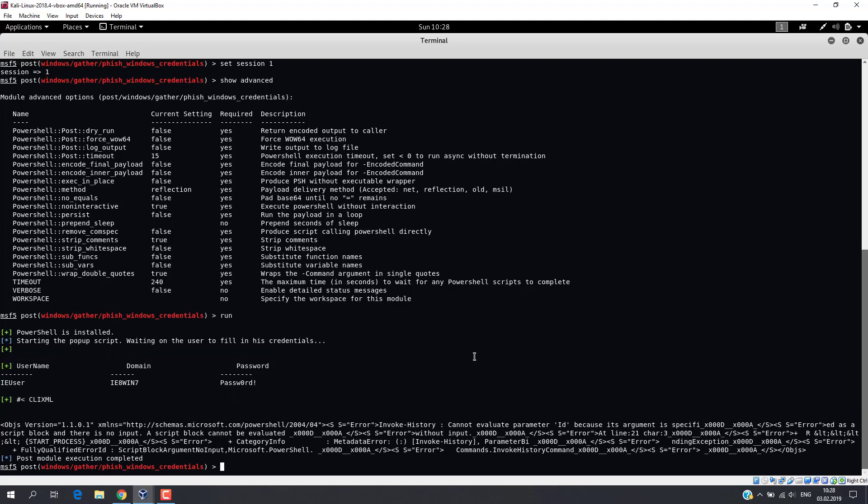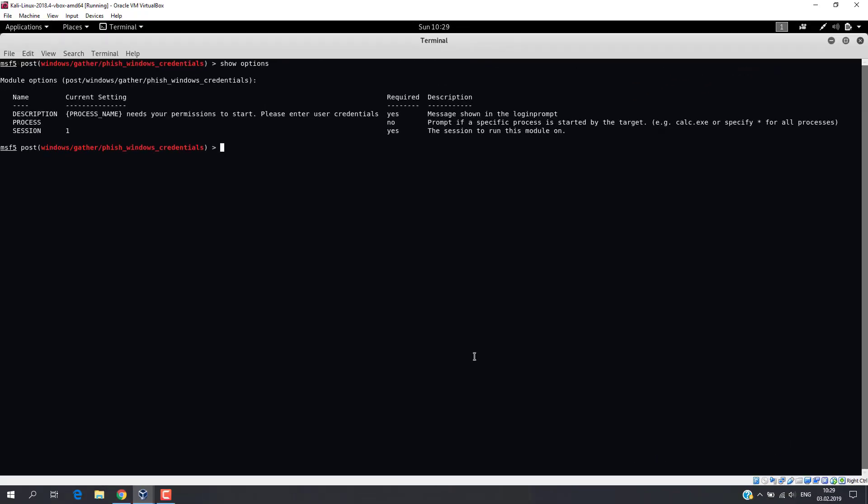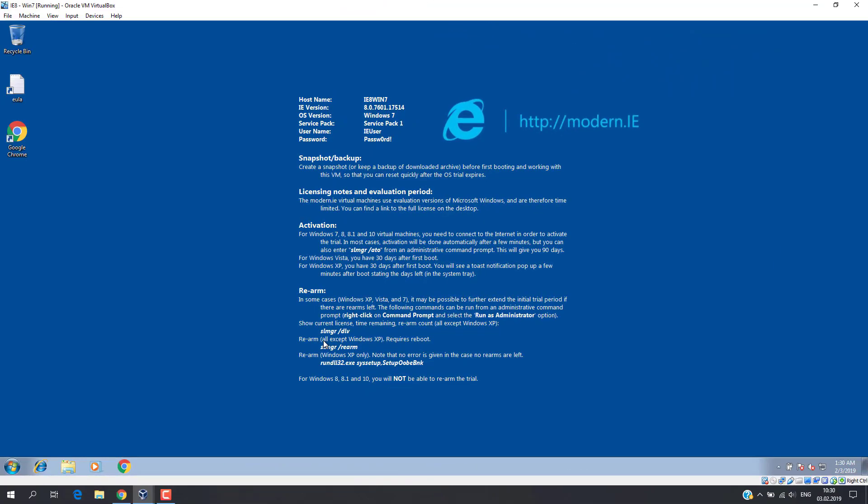Now, I want to display this window when a user starts some program, for example, Google Chrome. For the process parameter, just change its value to chrome.exe and run the script. Now, on the victim's machine, let's run a Chrome web browser.